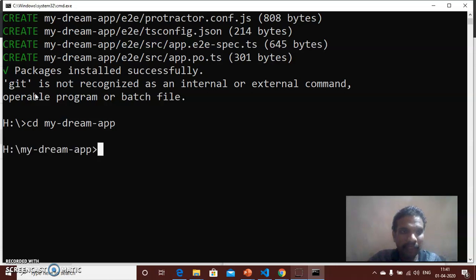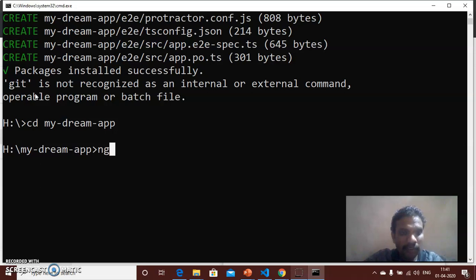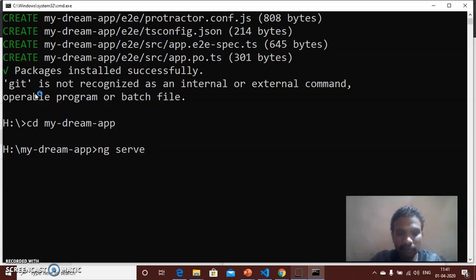Press Enter. Now you are entering into your project directory. Then type ng serve. So it will provide a service.